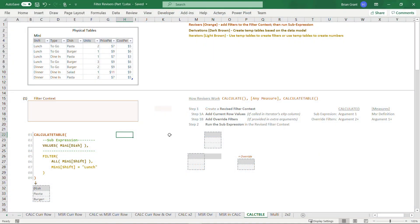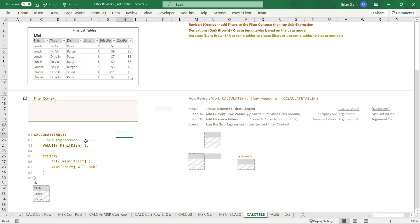So without further ado, let's go ahead and get started. I'm here in FilterRevisors Part 1.xlsx, and I'm in the Calculate Table tab. Here we've got a snippet of code where we're not using Calculate like we've been using it before — we're using Calculate Table.